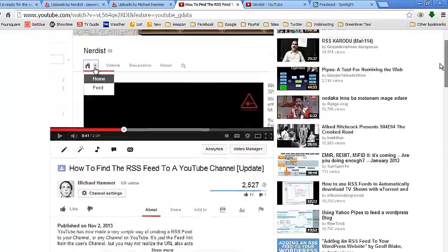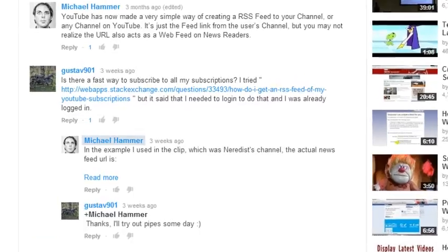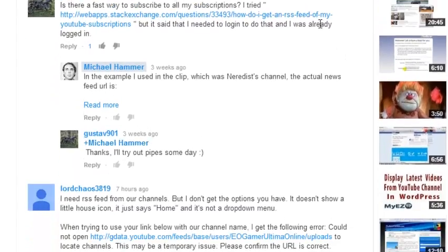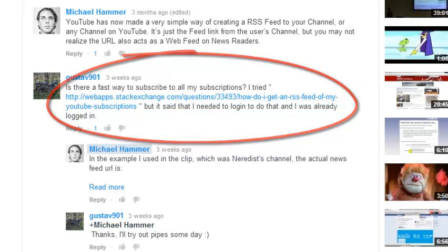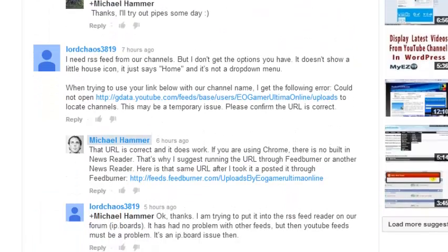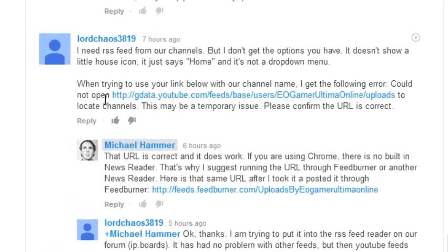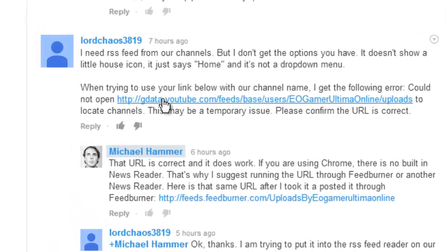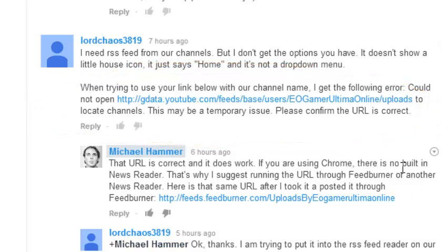There's another method people are trying to use, which will work in some cases but not all. Here's a comment from the last clip — Stack Exchange — this is what people are recommending. The URL structure is: gdata.youtube.com/feeds/base/users/your-user-channel/uploads. That will work in some cases, but not all.